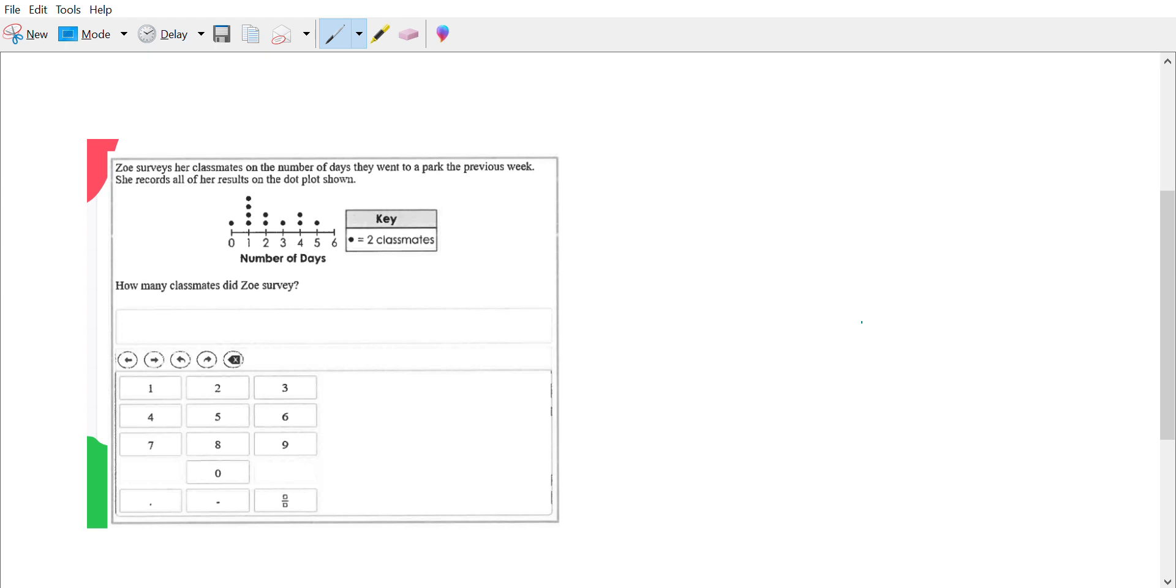Zoe surveys her classmates on the number of days they went to a park the previous week. She records all the results on the dot plot. So we have zero through six number of days. How many classmates did she survey?